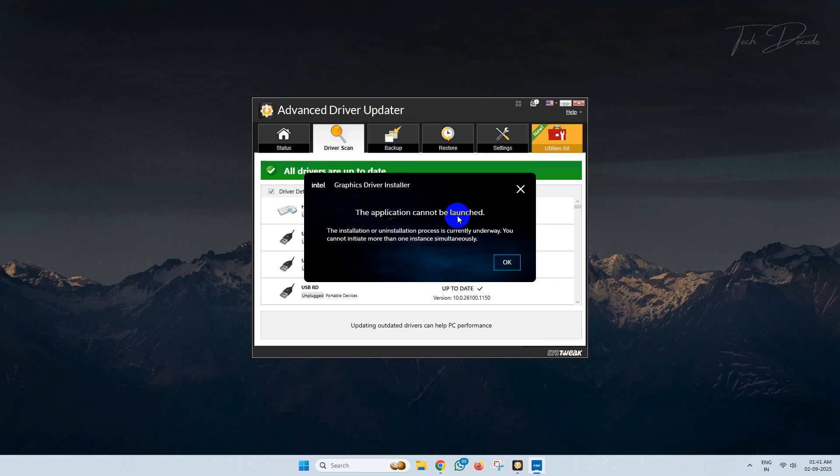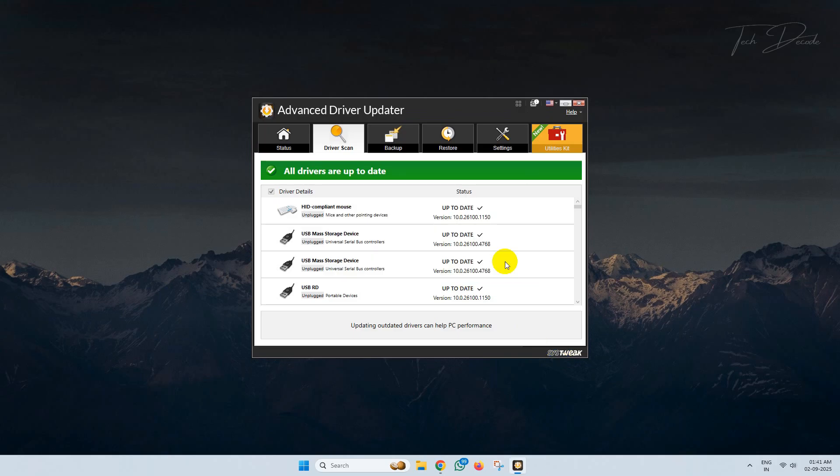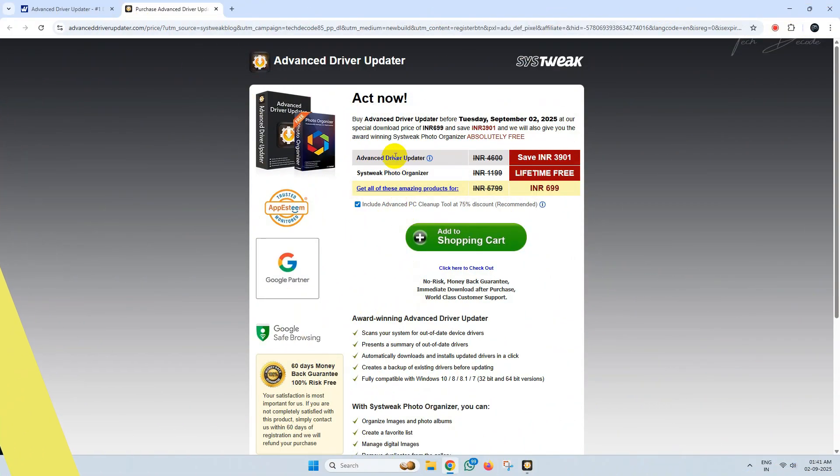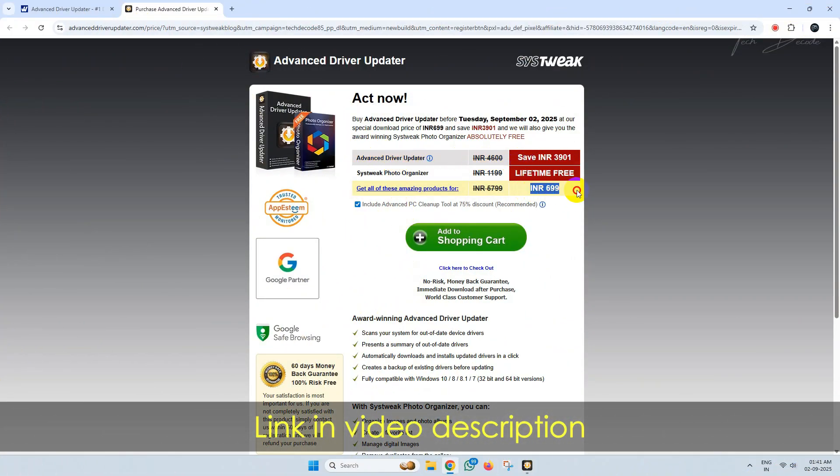That's it, all the drivers are up to date on my PC now. To give it a try, you can buy this software. I'll give the link in the video description. A must-need tool for updating your drivers.